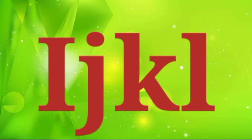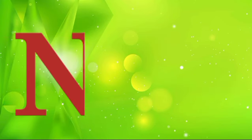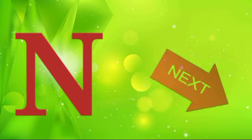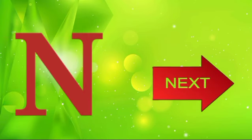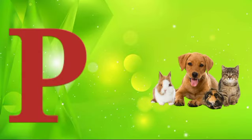M is for mat, m-m-mat. N is for net, n-n-net. O is for orange, o-o-orange. P is for pet, p-p-pet.